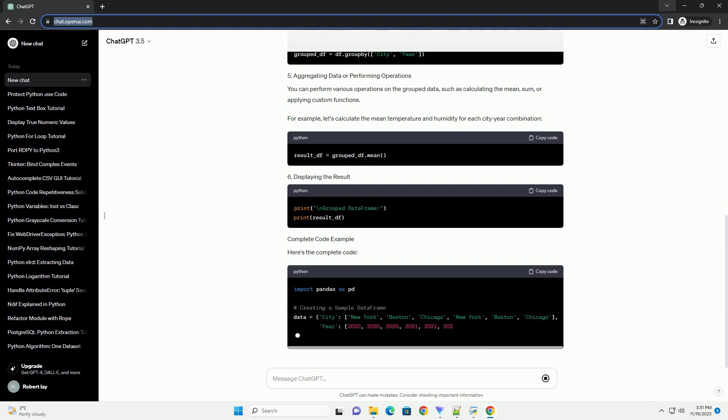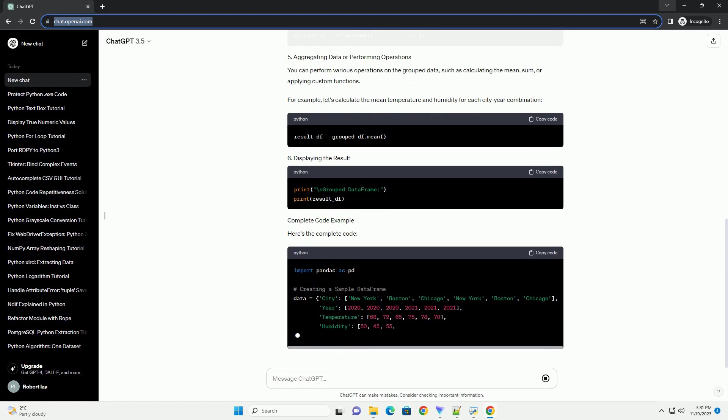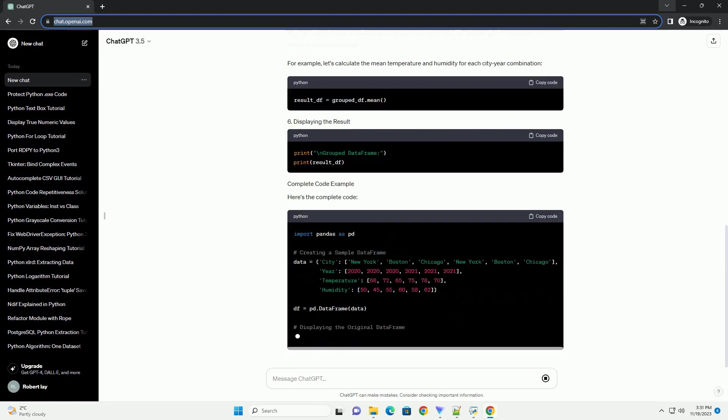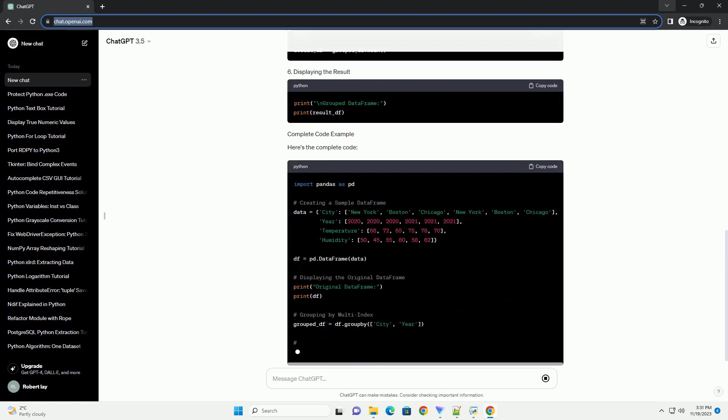For example, let's calculate the mean temperature and humidity for each city-year combination. Here's the complete code.